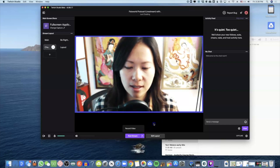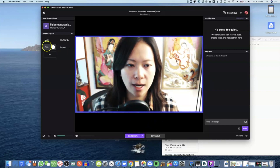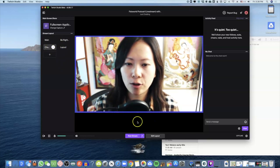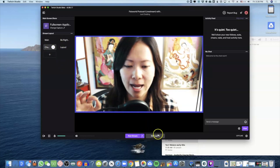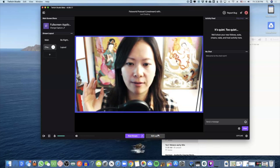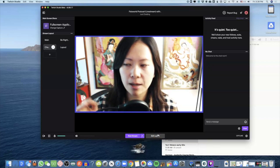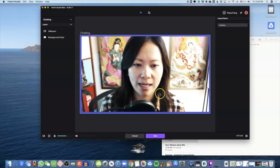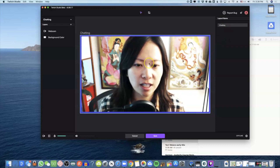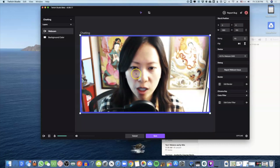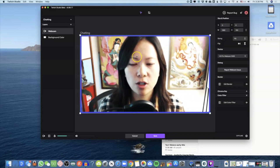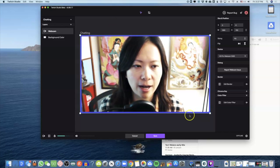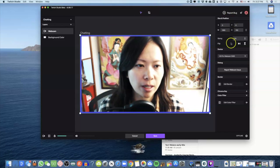Let me show you how to edit the layout in case you want to add music or a logo. Go into Edit — you'll see there's nothing here yet. Simply click on the layout area on your screen and you'll be able to see all the options.